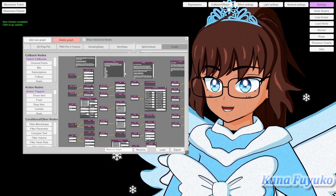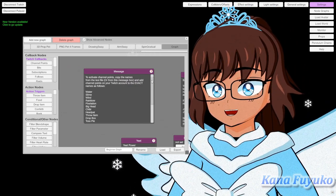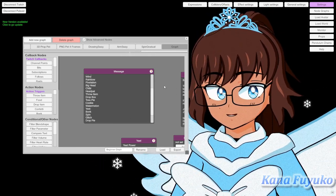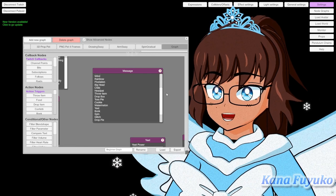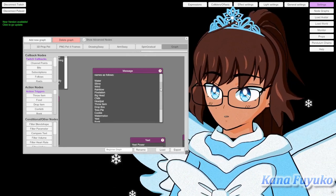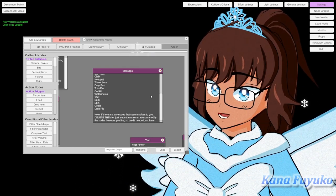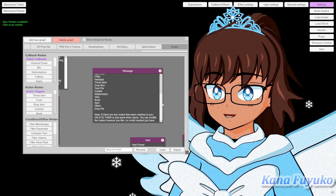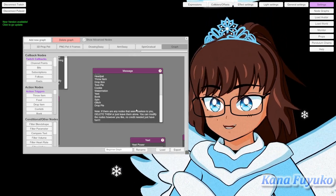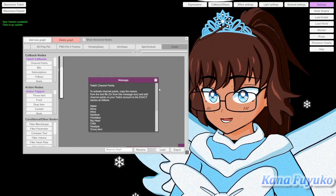The next column is your channel points. I made as many as I could that are native to Vignyan without requiring you to download any extra stuff — these are all built into Vignyan. The redeems included are: water, slime, wind, rainbow, pixelation, big head, chibi, head pat, throw item, box, drop the box, toss pie, cookie, watermelon, yeet, bonk, spin, glitch, and drop the pie. If there are any redeems you don't want, just right-click and delete them.